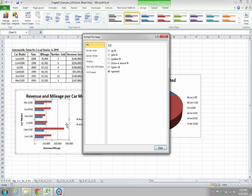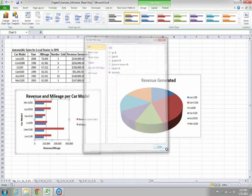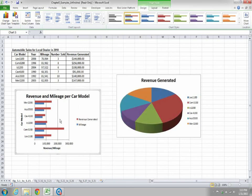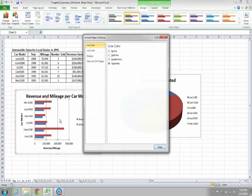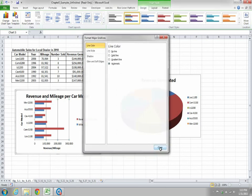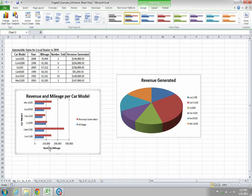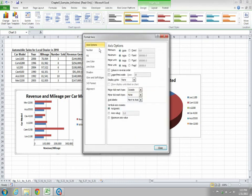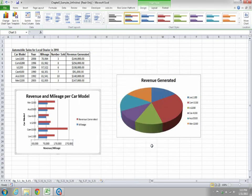To change the gridlines, double-click on the plot area and select Format Major Gridlines. For the axis, double-click on the axis to get the Format Axis dialog, where you can change settings such as the maximum value — for example, setting the maximum to 270,000.